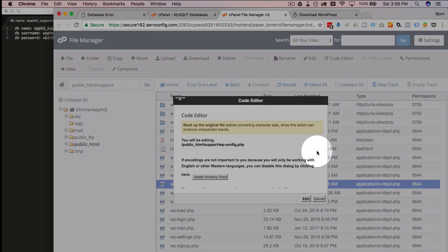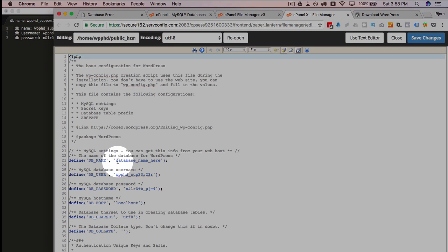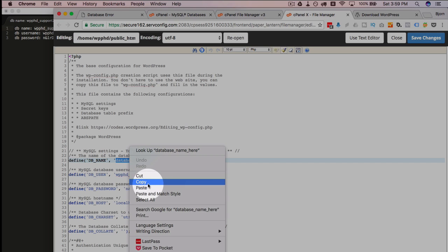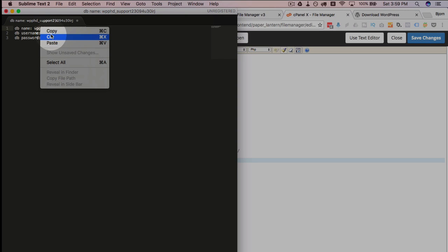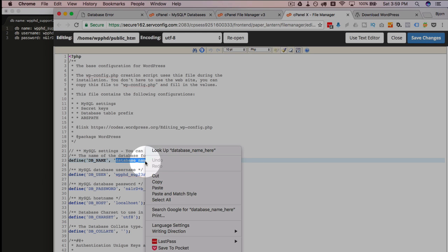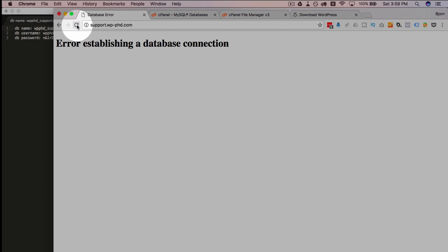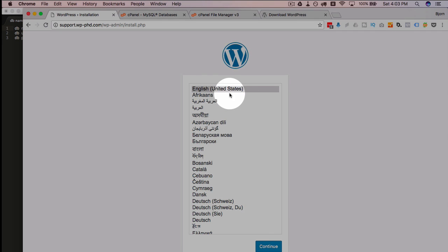I click on 'Code Editor' again. You probably noticed while watching that I didn't actually replace the placeholder database name — I left the sample text in place. I click 'Copy,' replace the database name correctly, and save again. Close the file. Now if I refresh the subdomain, we get the WordPress installation page, which is fantastic.